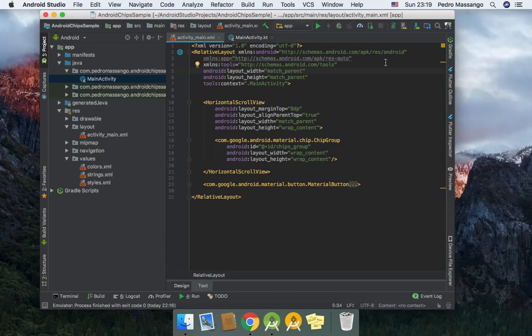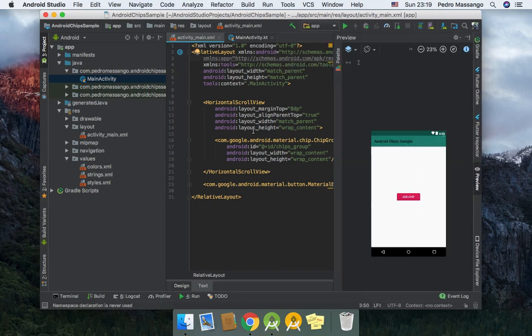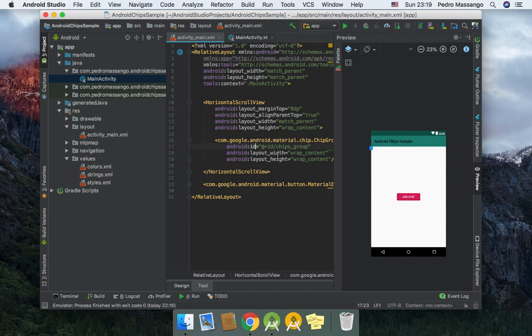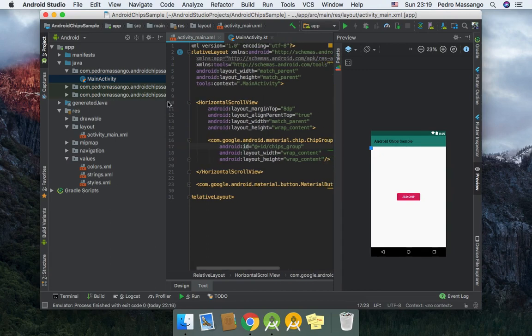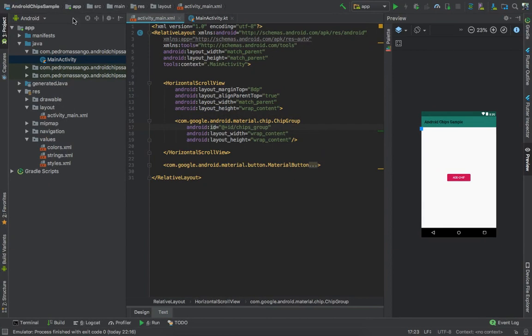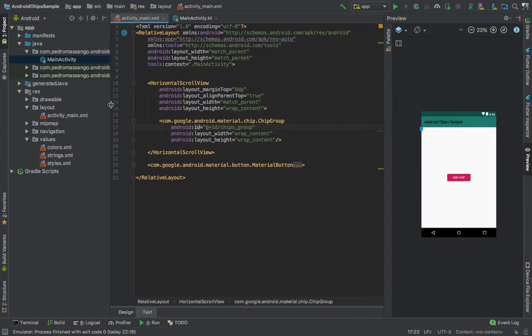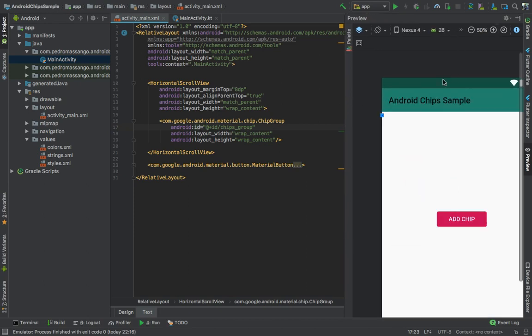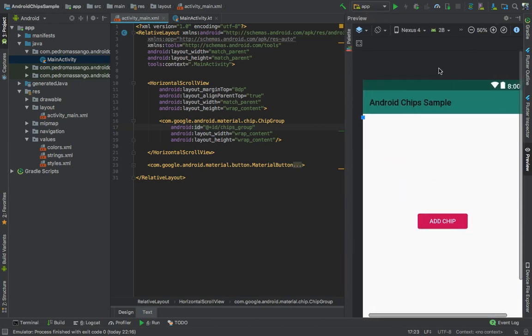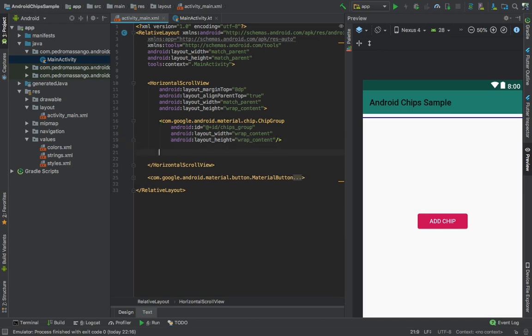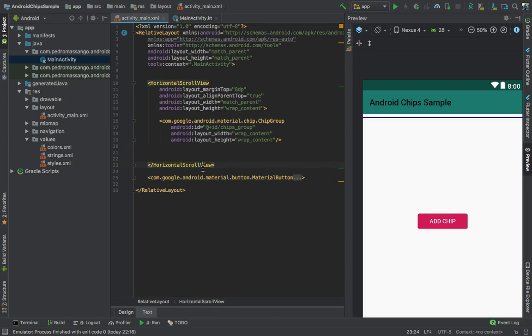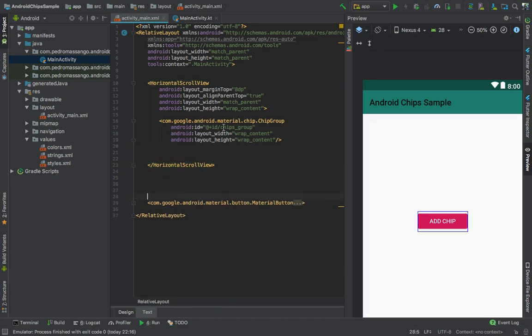Back to work. In the past video, we added the chips to the chip group programmatically. Let me adjust the size so that you can see better. We have a chip here, and we will add the chips from our code. We have the Add Chip button here.